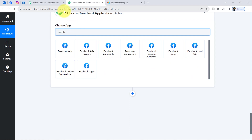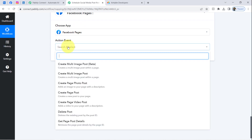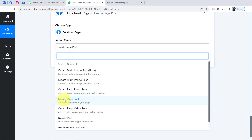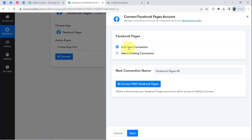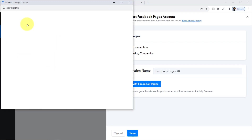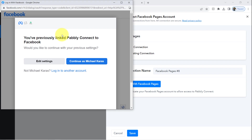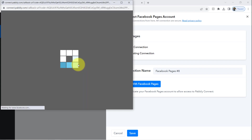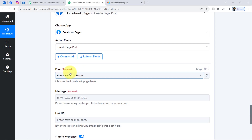I am searching for 'Facebook Pages' because I want to post on a Facebook Page. The action event is 'Create Page Photo.' Click Connect, then 'Add a New Connection,' and click the button — it will ask for access to your Facebook account. If you are not already logged in it will prompt you, but I am already logged in so it is simply asking for permission. I clicked Continue and the authorization is successful — my Facebook account is now connected with Pabbly Connect.